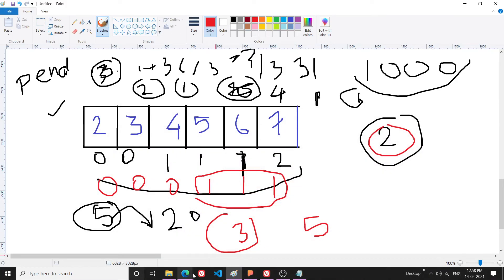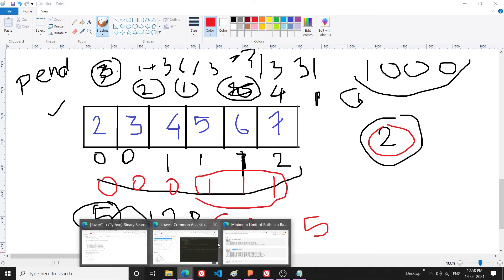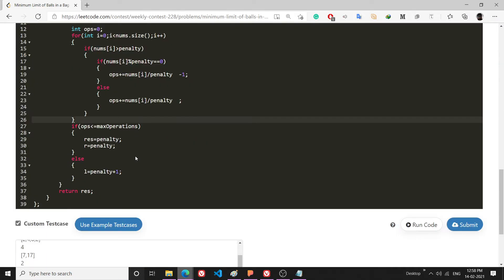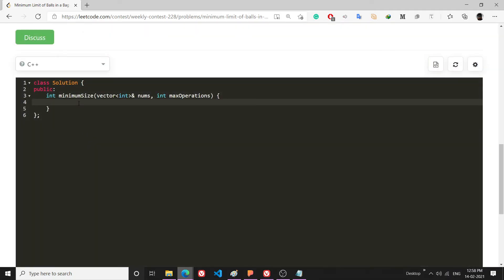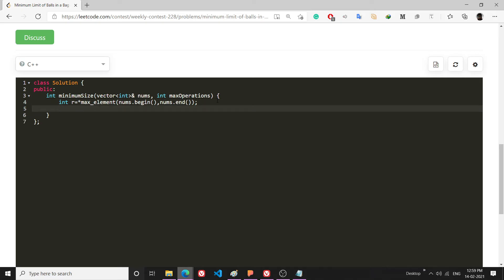Let's code it. I will set int r equal to star max_element(nums.begin(), nums.end()). This gives the maximum value in the array, which will be the maximum possible penalty — for example, 7 if the largest bag has 7 balls.